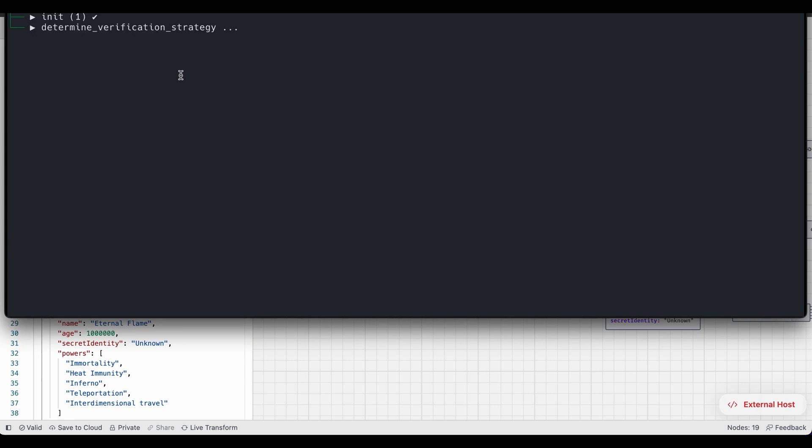So when it's done, it essentially moves to the next stage of the process, which is determine the verification strategy. It's very important when you work with legacy code bases, not to just propose solutions, but also to ensure that it doesn't introduce new problems.